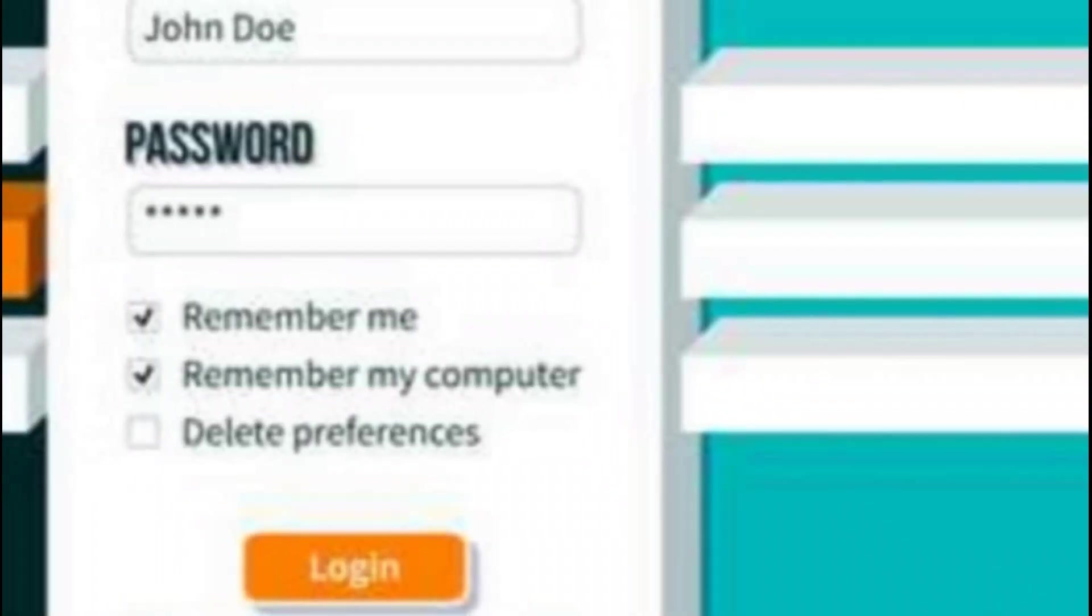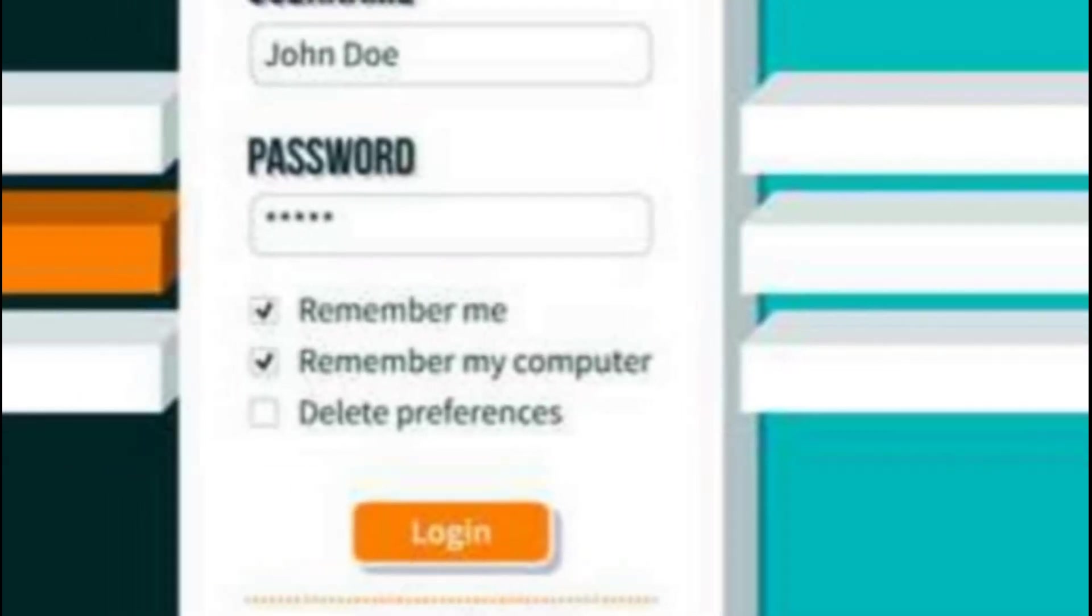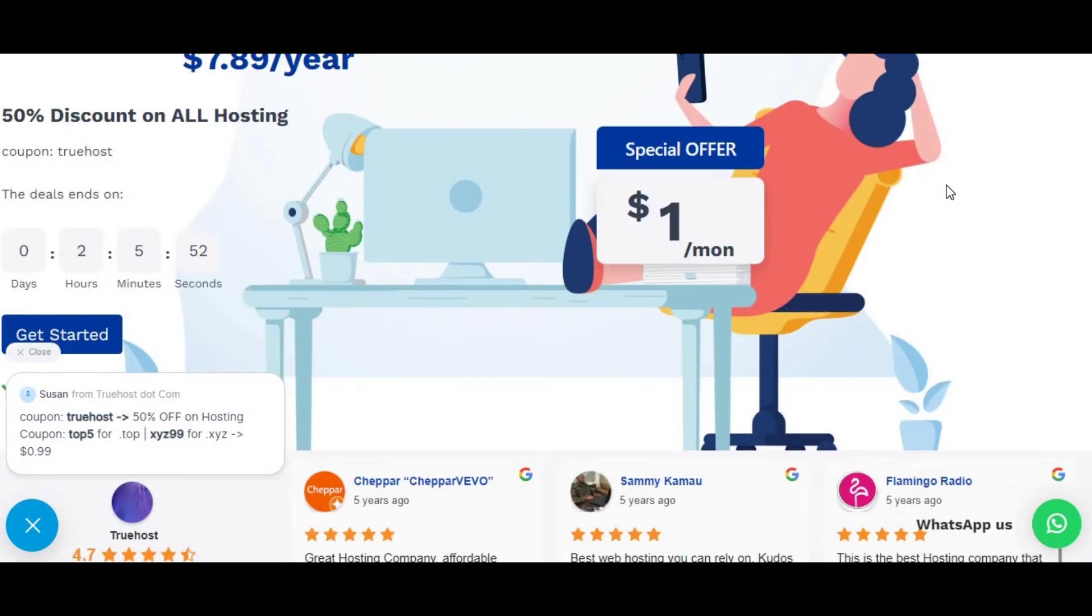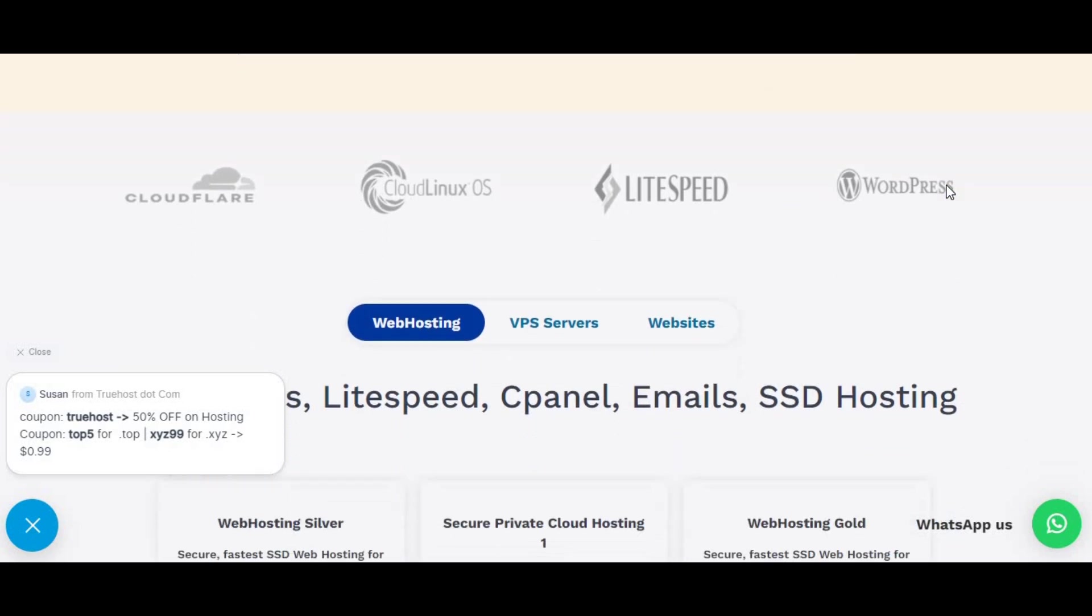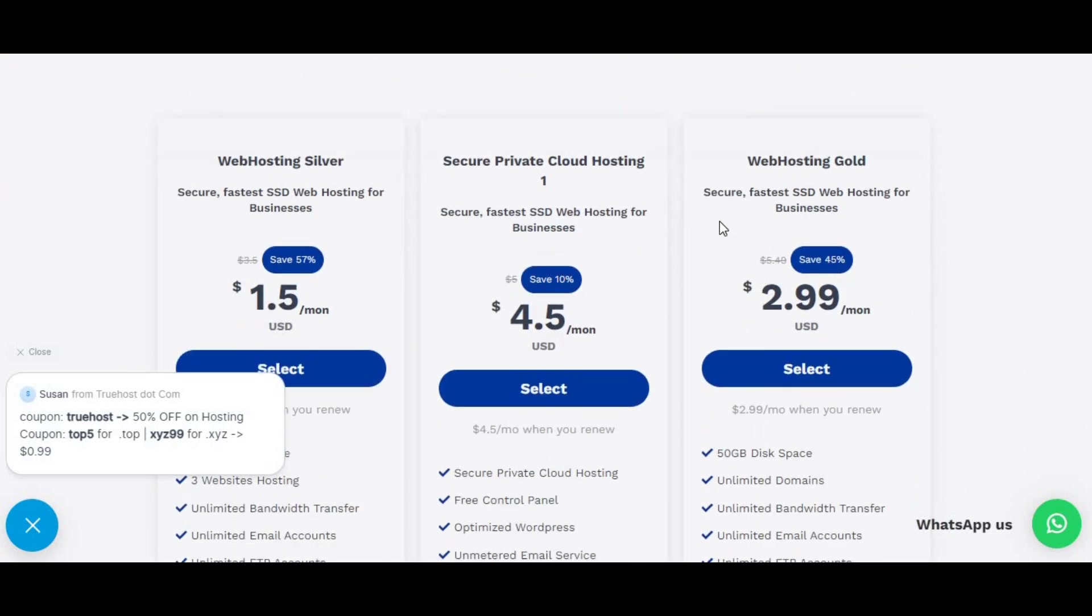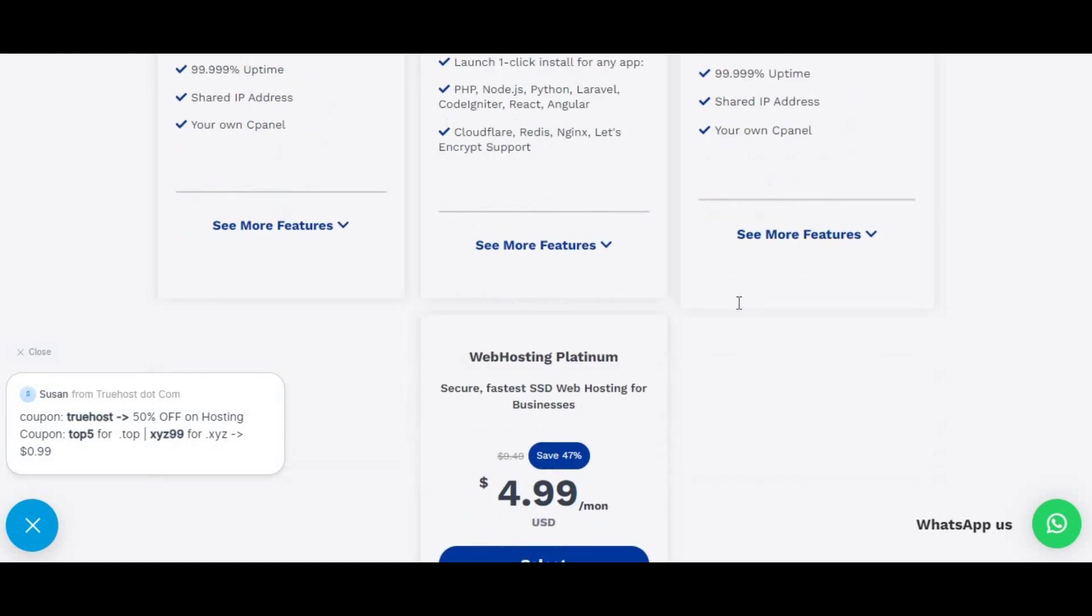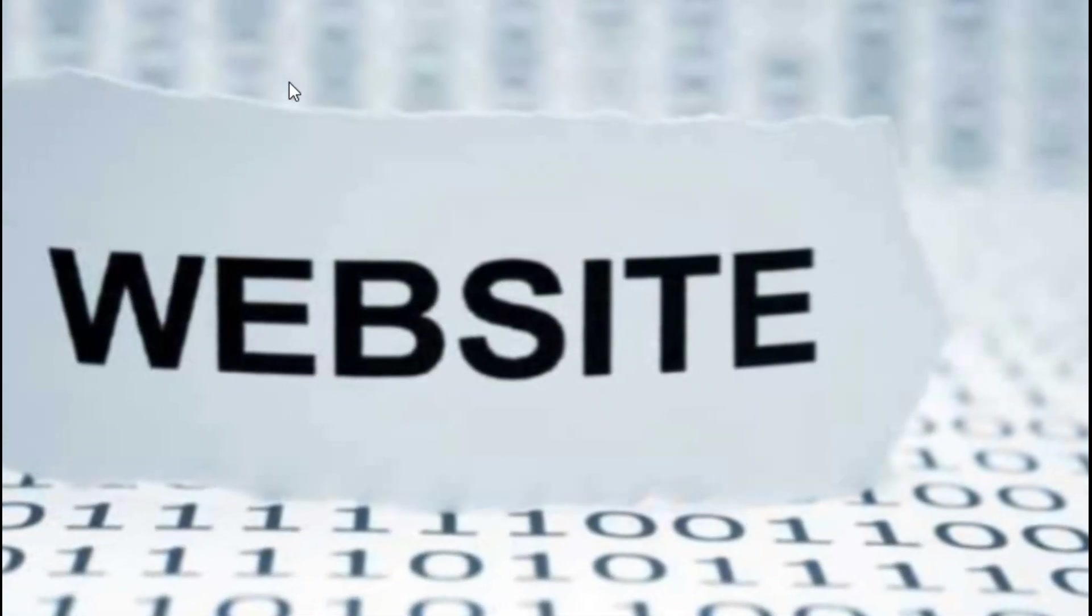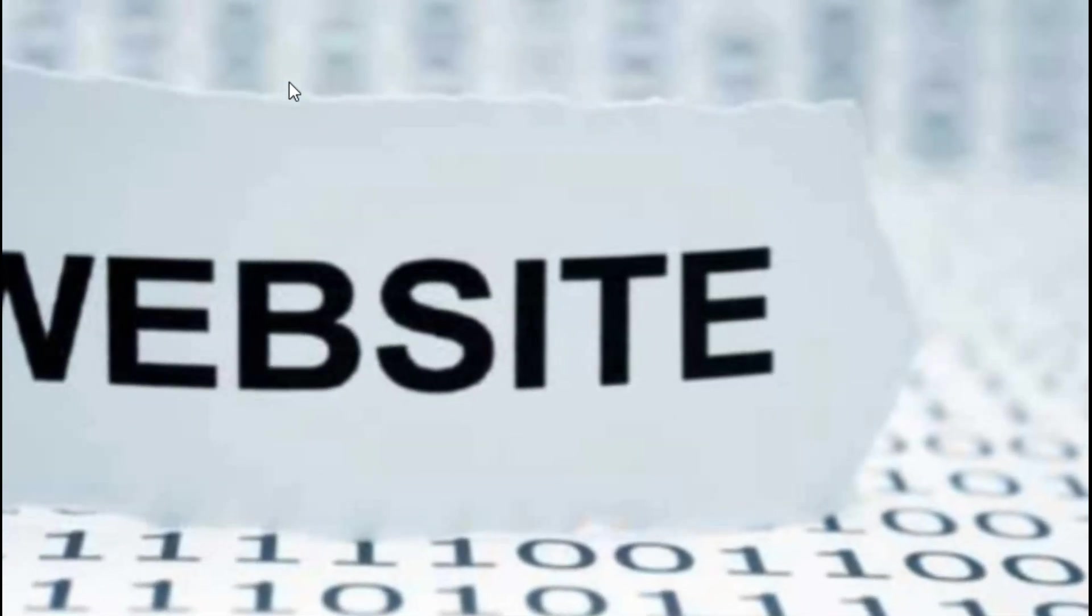But before diving into setting up your cPanel username and password, there are a few things you need to have in place. One, access to your hosting account's control panel. Your web hosting provider should give you access to this, but it might look a bit different, depending on whether you have shared hosting, VPS, or a dedicated server. Two, administrative privileges to manage user accounts within cPanel. This basically means you need the right permissions to access the cPanel interface and manage user accounts.